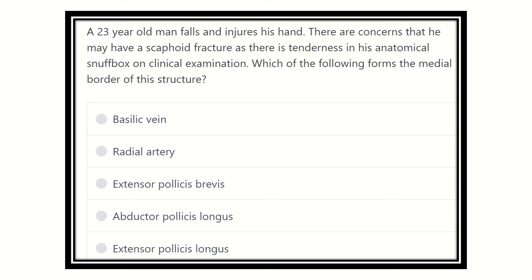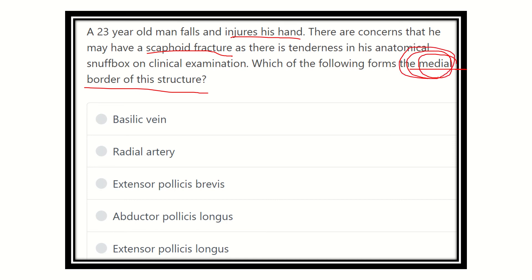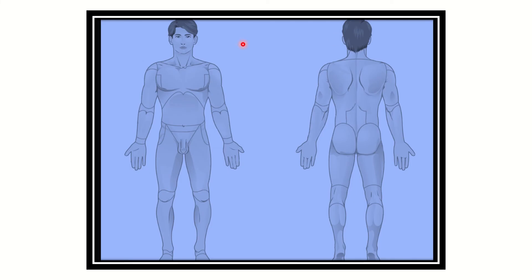So from this question, a 23-year-old man injures his hand, causing a scaphoid fracture with tenderness in the anatomical snuffbox. We have to find out the medial border of the anatomical snuffbox. The options are: basilic vein, radial artery, extensor pollicis brevis, abductor pollicis longus, and extensor pollicis longus.